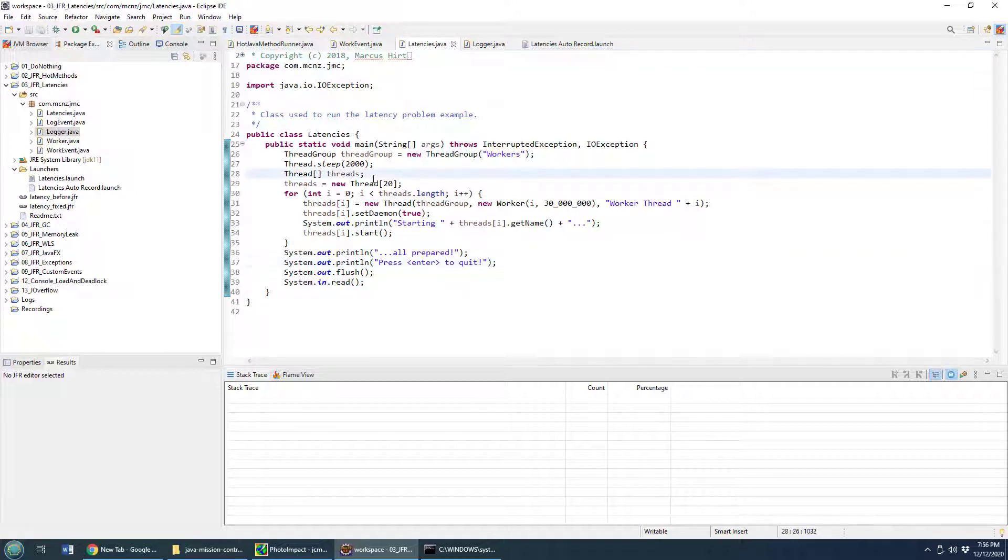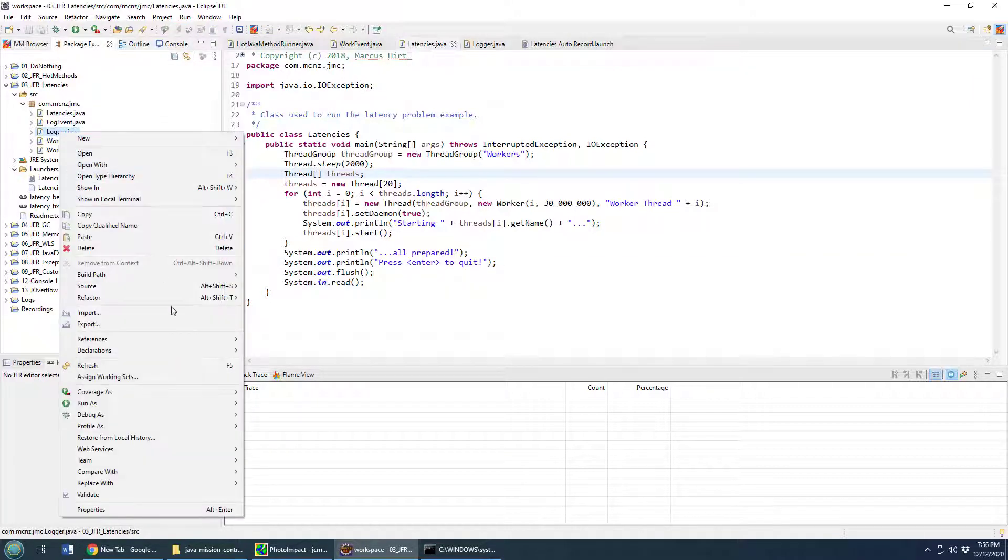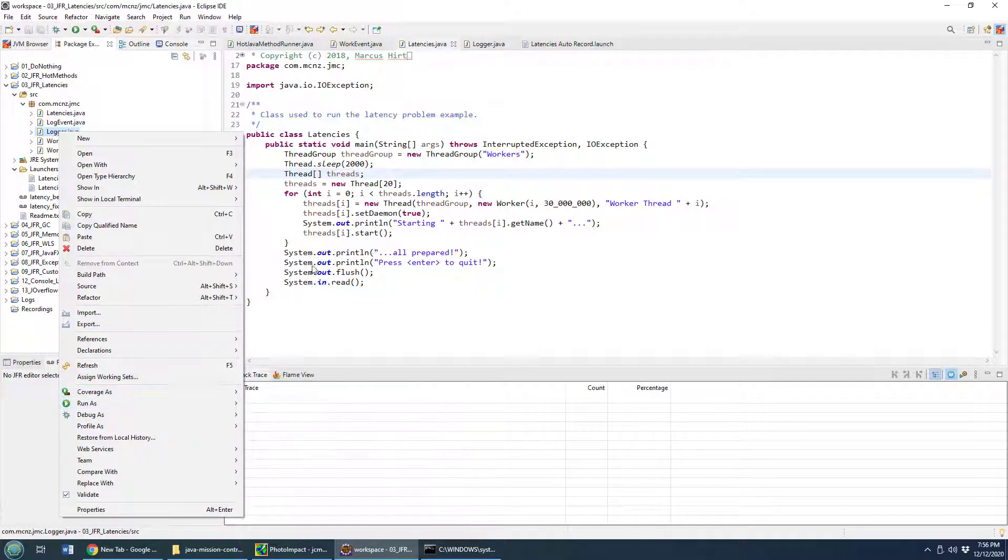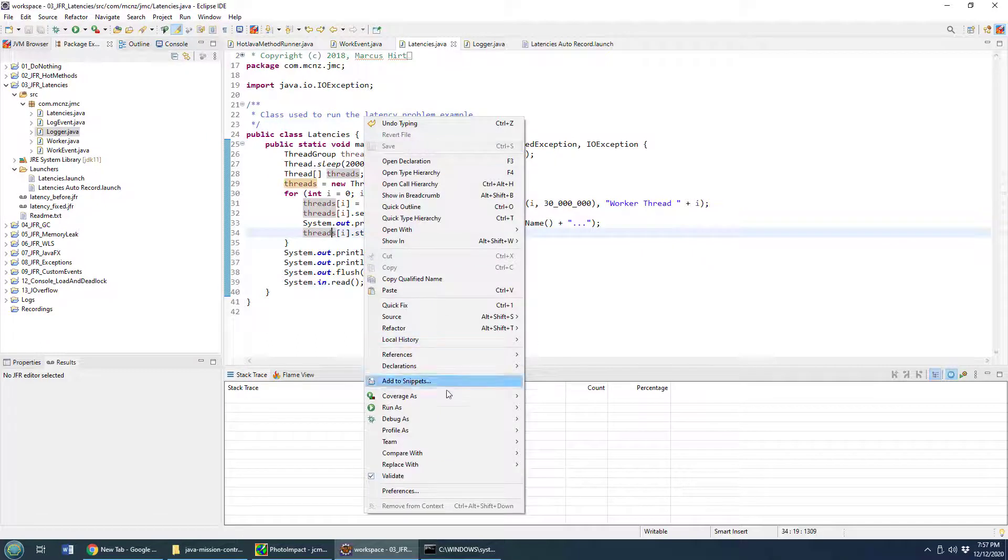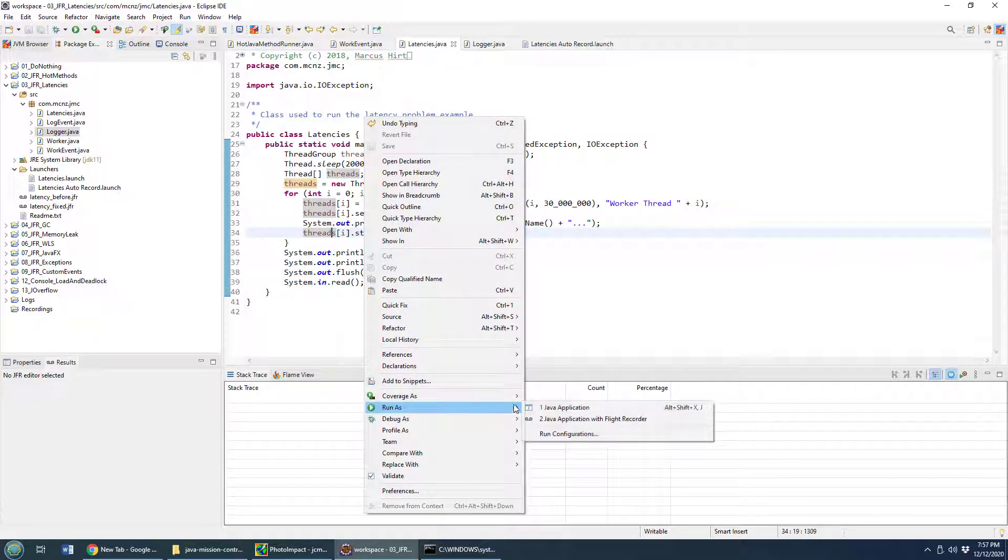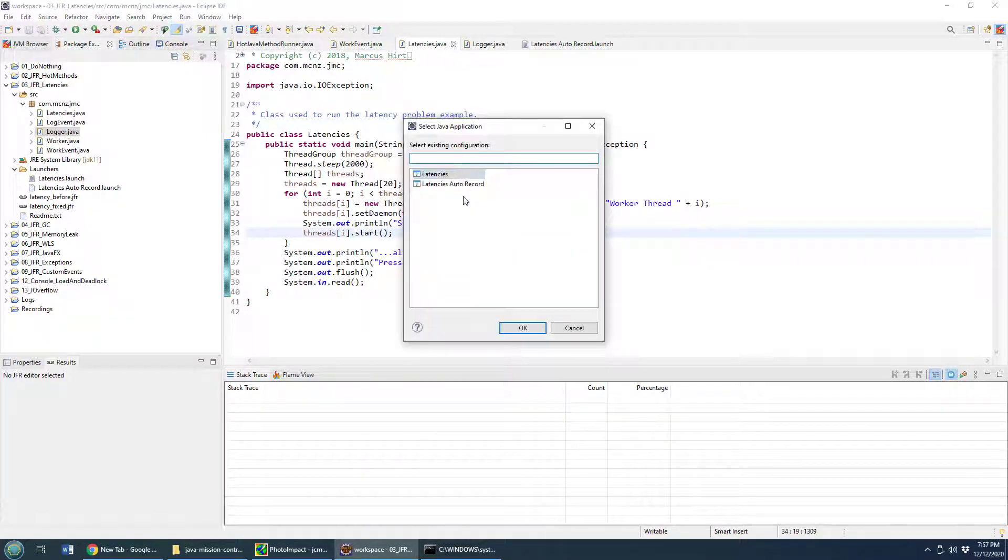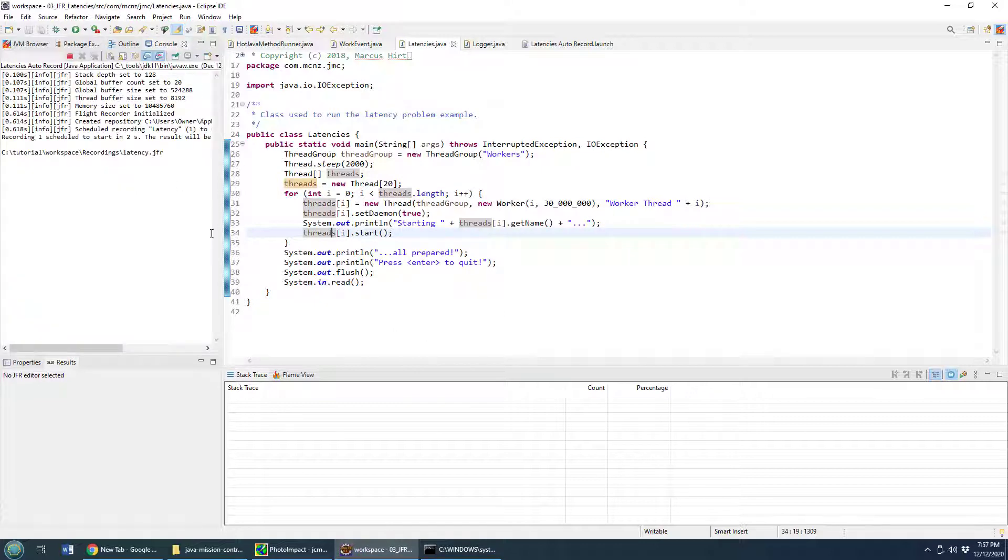It's got a little main method here, and I'm going to run this main method, and as I run this main method, I'm going to have Java Flight Recorder maintain metrics on what's going on. So I right click, I say run as a Java application with auto record enabled.